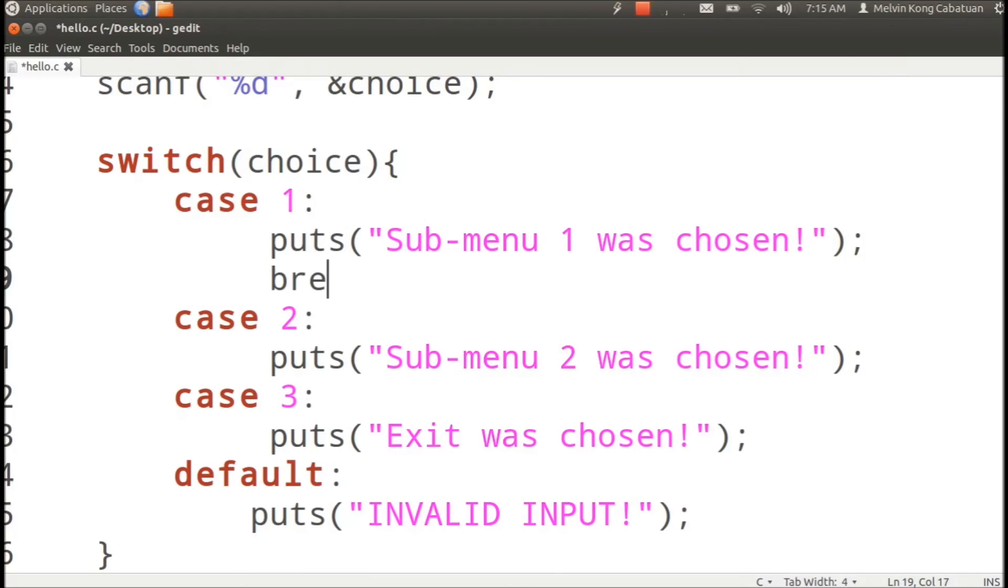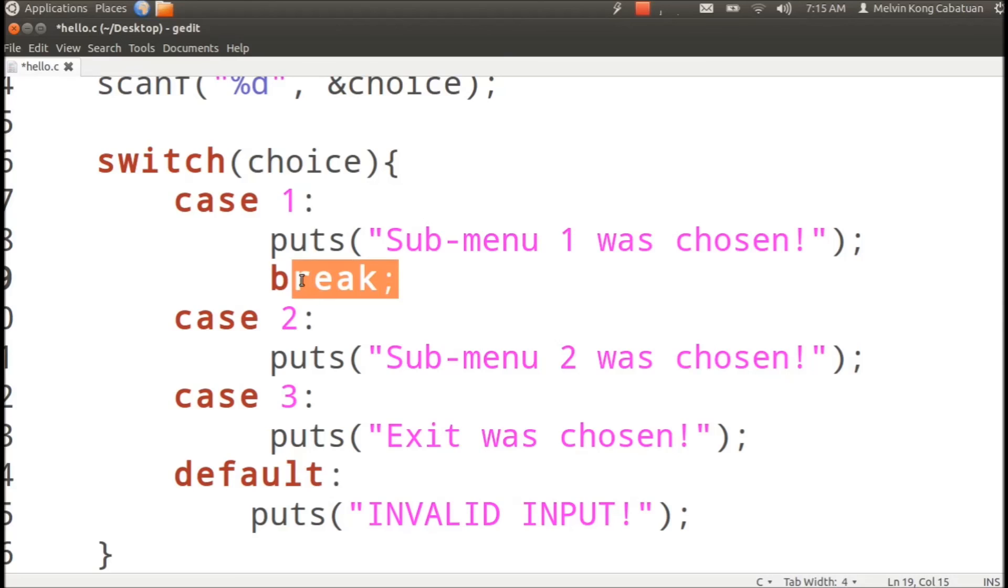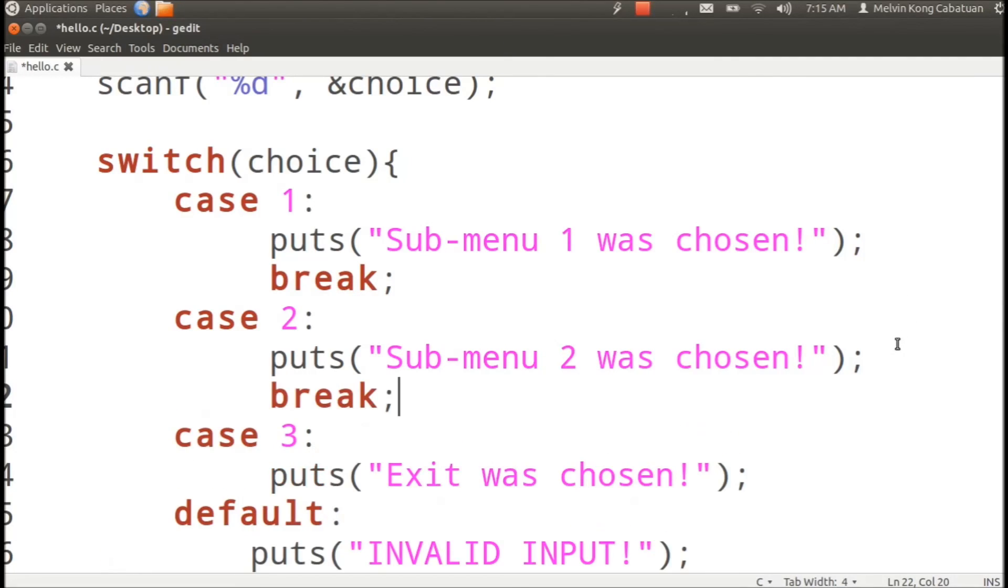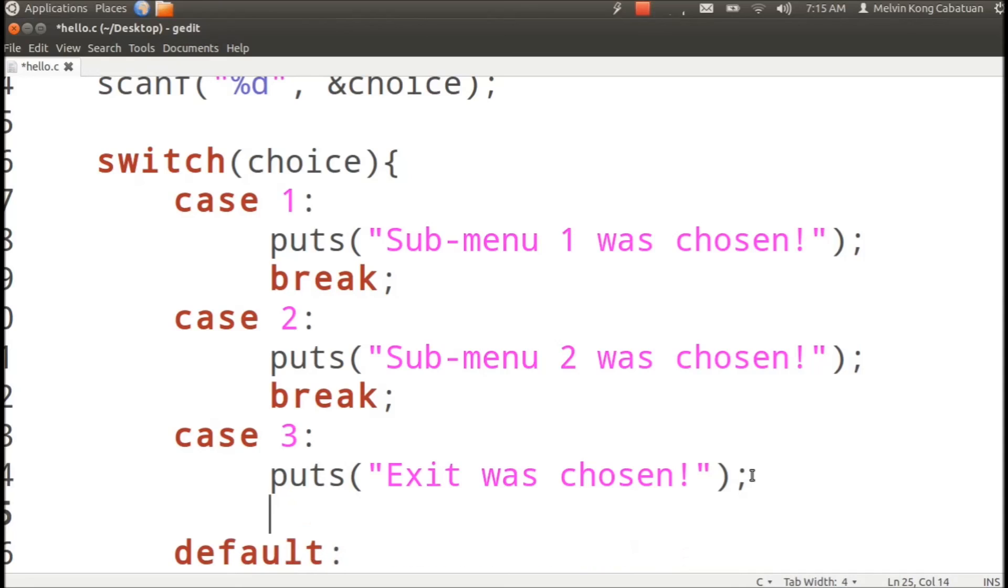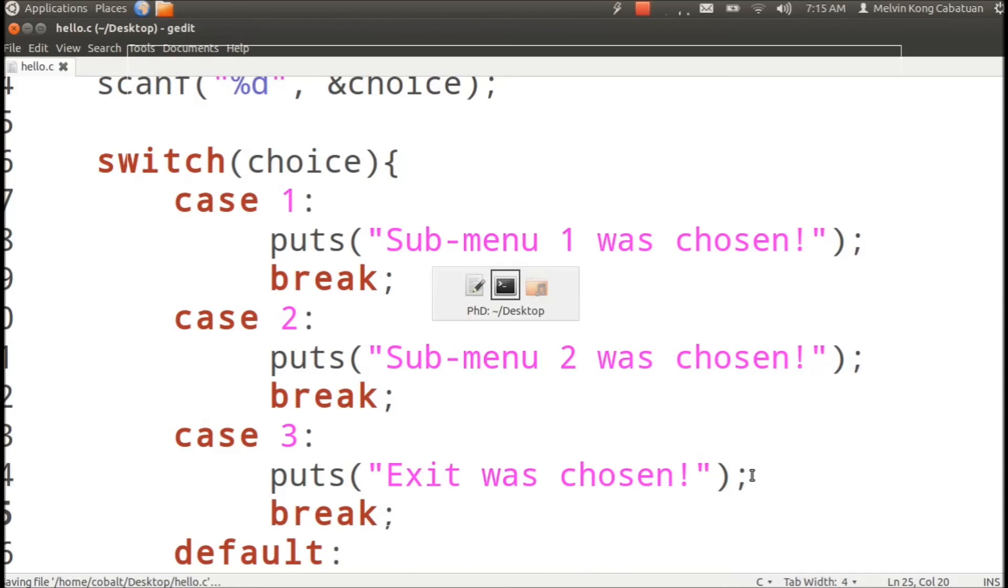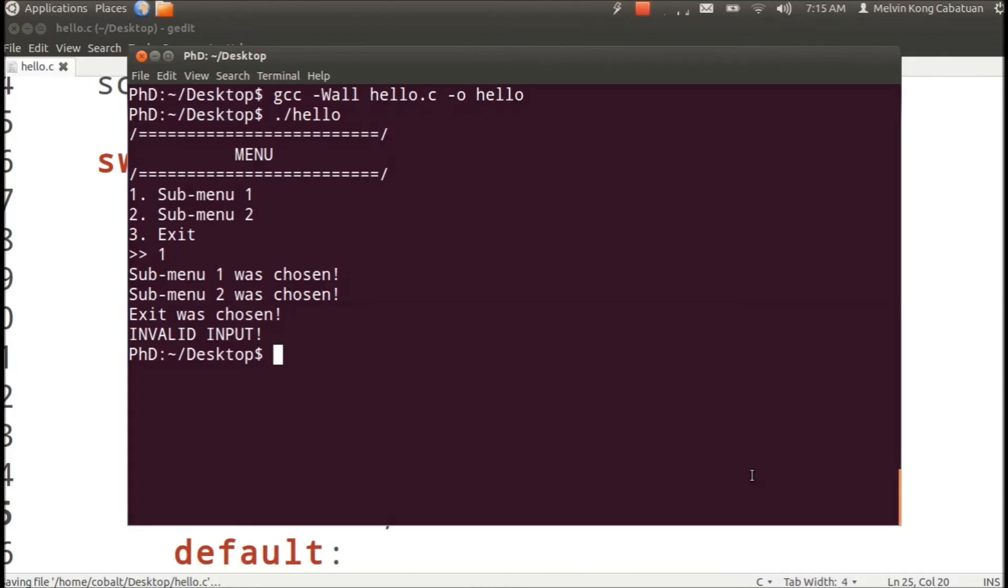And that's because we forgot to break the cases. Default doesn't need the break, so I believe this should work.